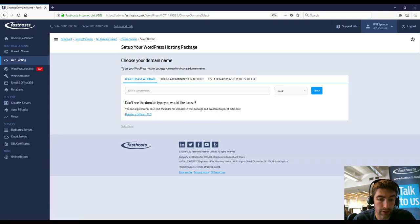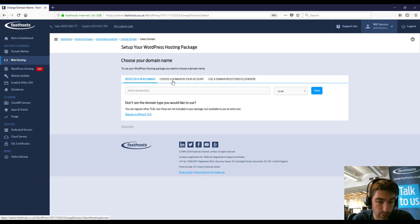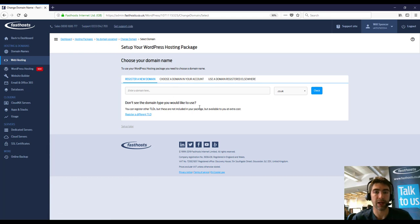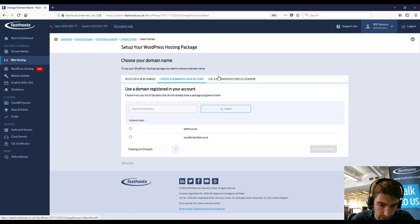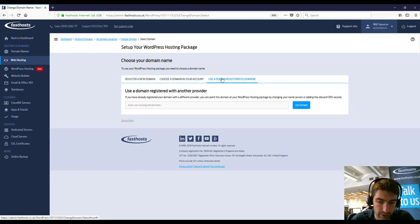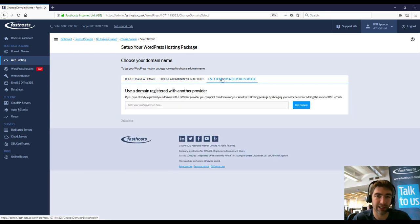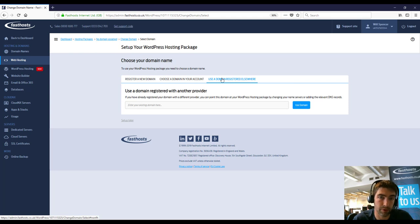So next up, choose domain name. Again, fairly self-explanatory. We've got a few options here. So you can register a new domain name if you don't already have a domain name. You can choose a domain name in your account or you can use a domain registered elsewhere. So if you've already registered a domain name with another provider, you can use that here.